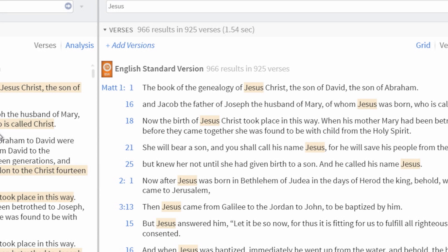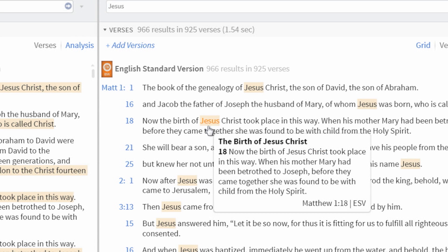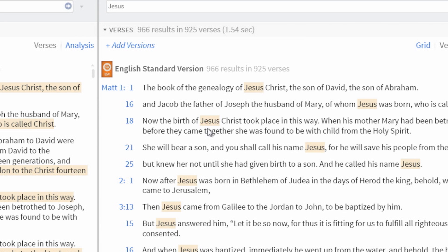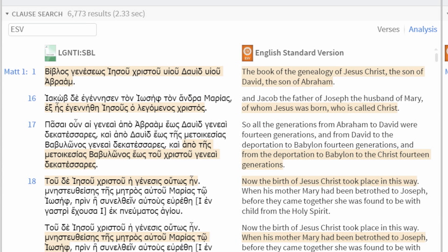In a basic concordance type search for Jesus, you get a little over 900 results because it only shows appearances of the name Jesus, whether it's the Son of God or Jesus the Son of Eleazar. The Clause Search goes further, showing more than 6,000 hits because it searches for all references to Jesus, including where an alias or pronoun is used.